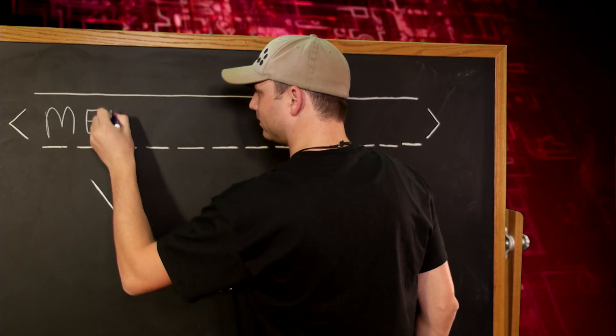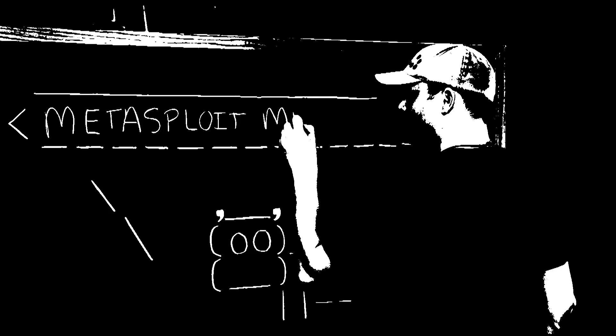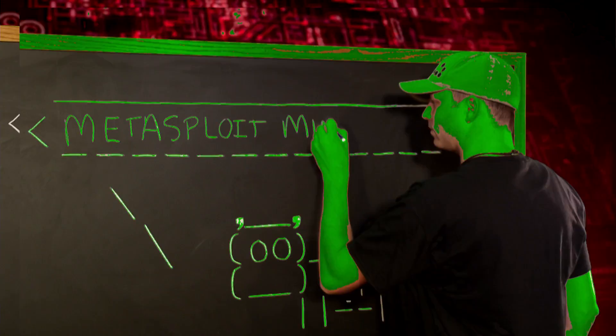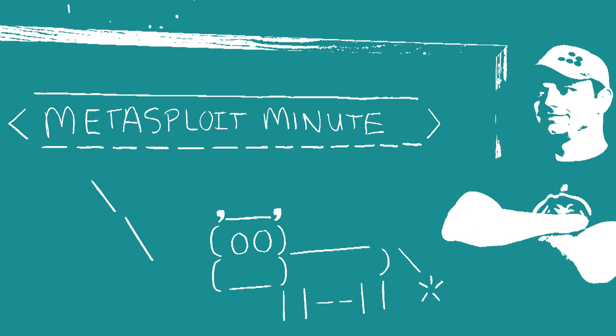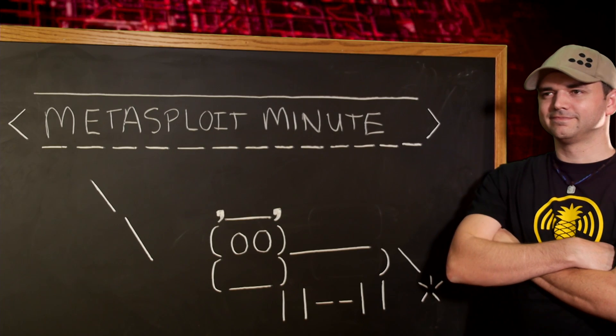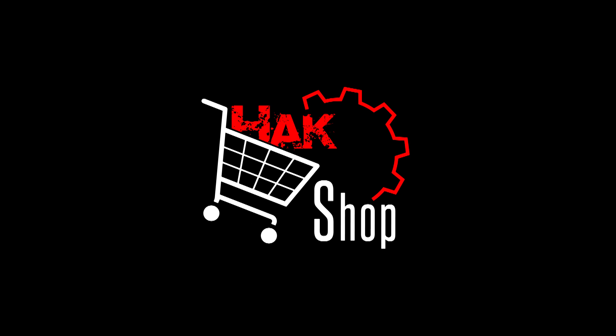Installing and setting up Metasploit framework from github on OSX, this time on Metasploit Minute. This Metasploit Minute is brought to you by Hack5 and viewers like you. Support us directly at hakshop.com.